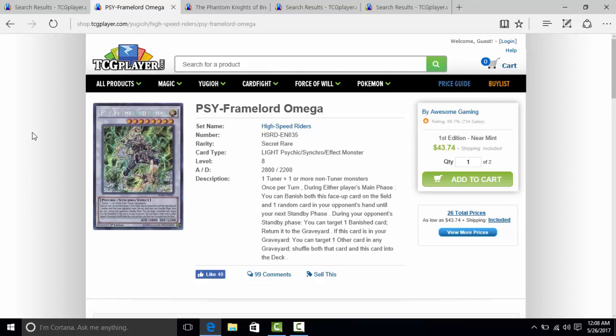If Psyframe Lord Omega happened to be in Dimensional Guardians, would anyone have been like 'oh, this doesn't make any sense. I don't want these.' I'm pretty sure everybody just would have been like 'holy shit, we got an Omega reprint. Finally, that would have been really awesome.'